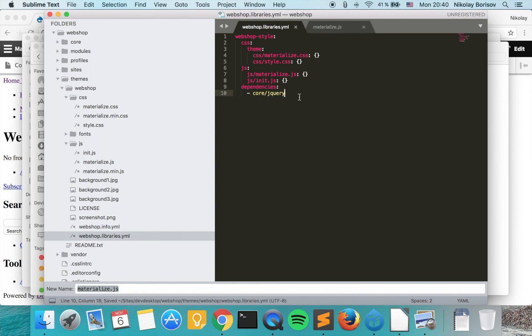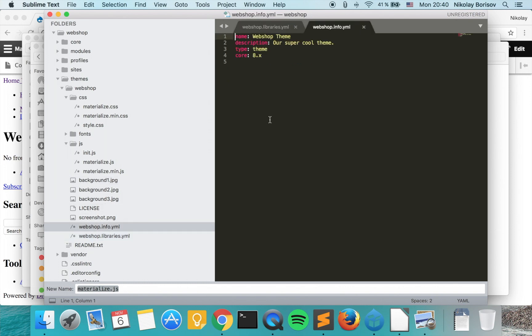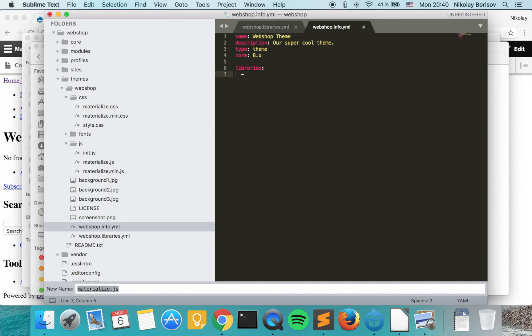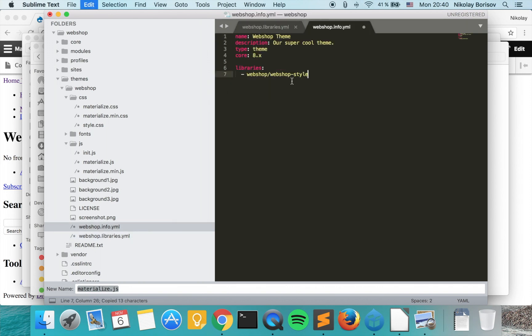So we save. As we now have our libraries, we want to include them. We're including our newly created libraries in our info file like this, by specifying libraries minus the namespace. In our case the namespace is the name of our theme, so webshop, and the name of our library like this.